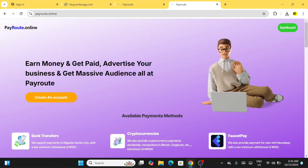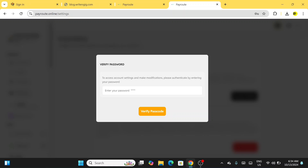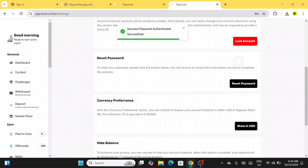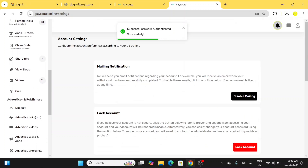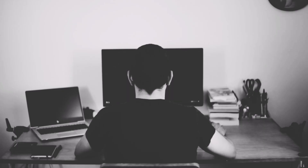Creating an account is very easy. Come over into 'Create Account.' I already have an account here, so I'm going to log out to show you how to create yours. I'm going to click on Profile to find the logout option — but there's no way to log out from here, so I'm going to use another browser to explain this to you.